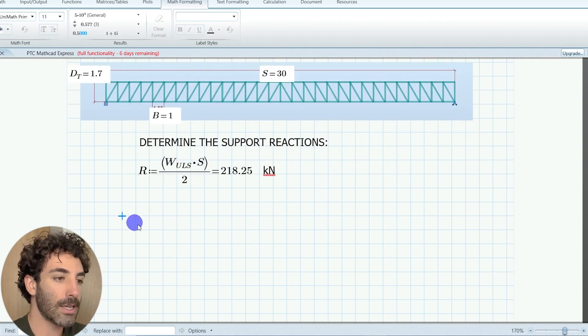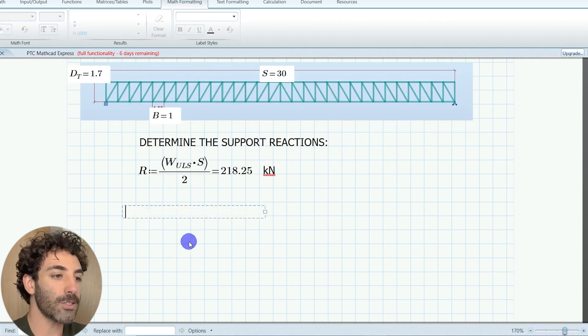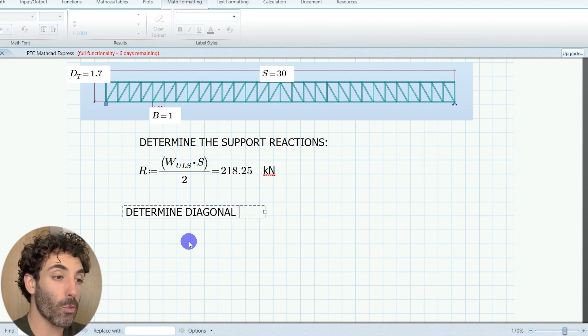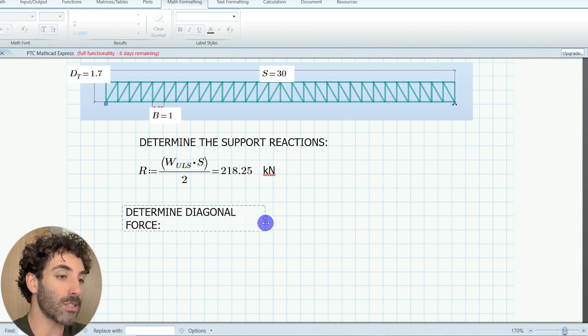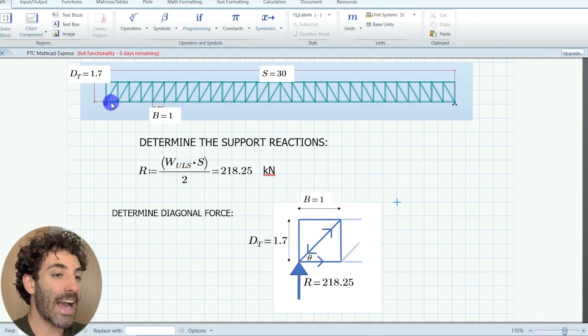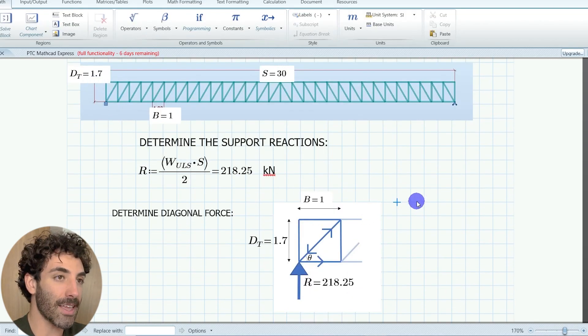Now let's design our diagonal member. To do so, we need to know the angle between the bottom chord and the diagonal and we're going to call it theta.